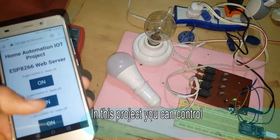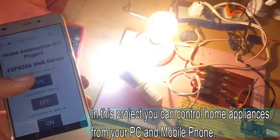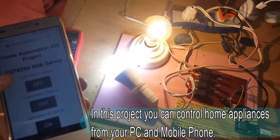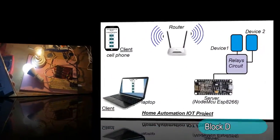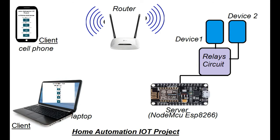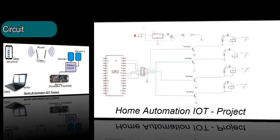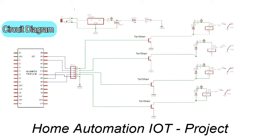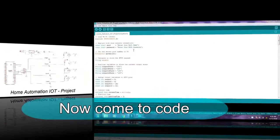Assalamualaikum, hey YouTubers! In this project you can control your home appliances from your PC or mobile phone. Here's a simple block diagram for the project just to give you a good concept, and follow the circuit diagram which is very simple.